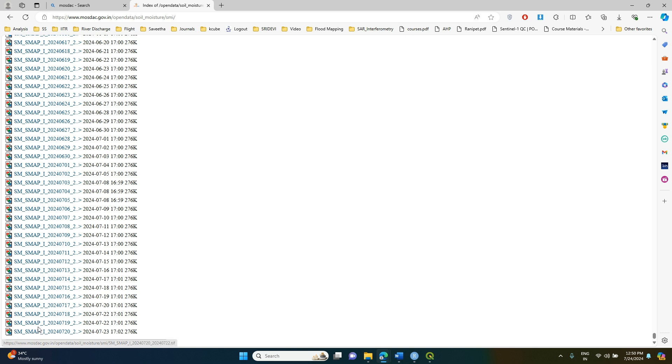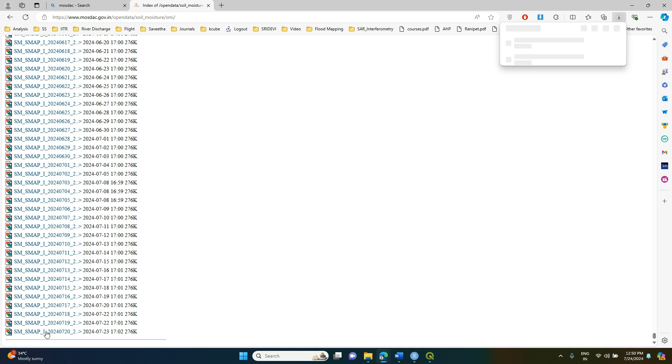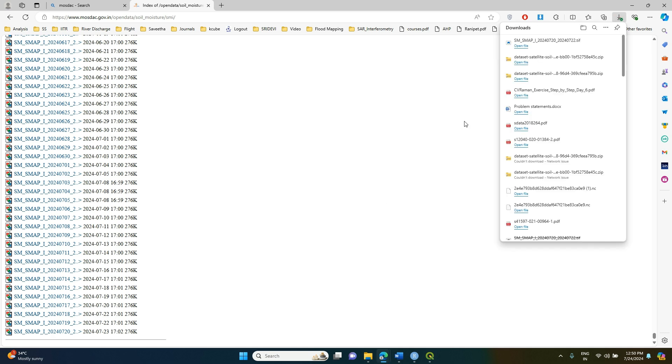To download these datasets, all you have to do is make a single click and it will download the corresponding soil moisture data in raster format.